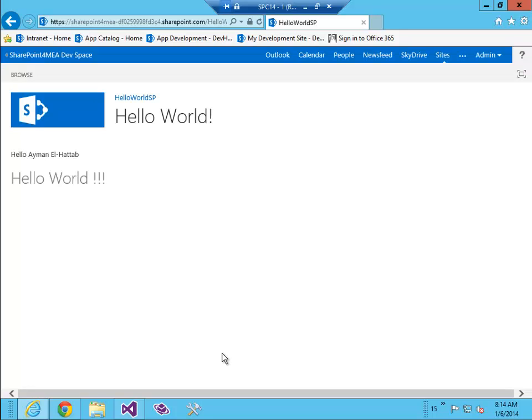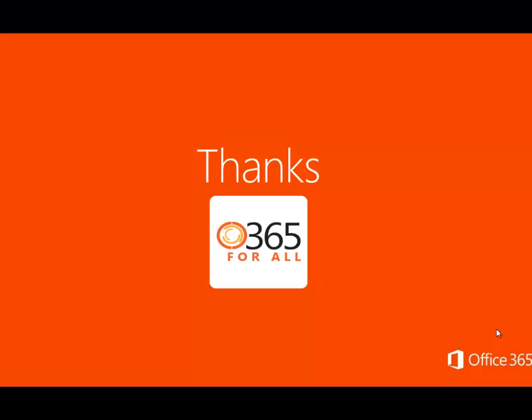And this concludes our demo. Thank you for listening and see you in the next video.